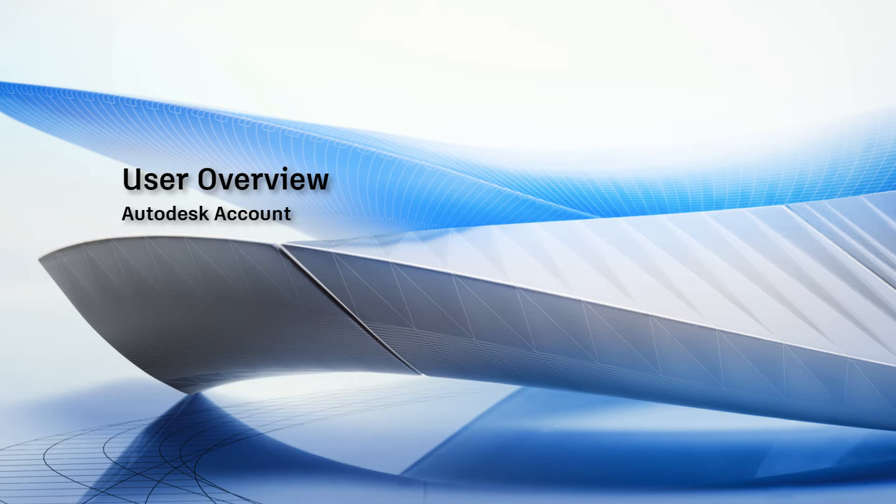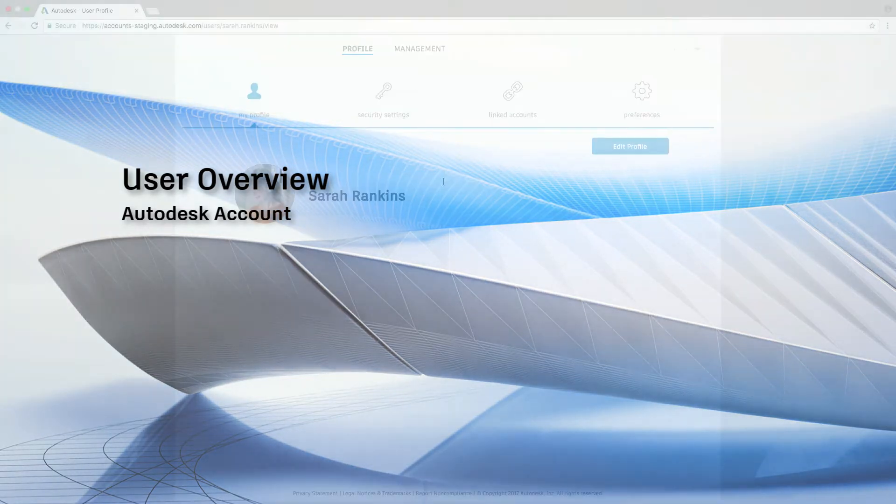This video is for users wanting a general overview of Autodesk Account, your home for everything Autodesk.